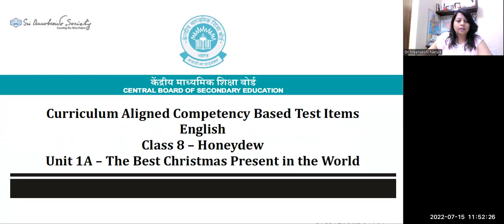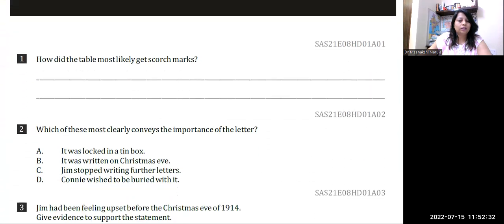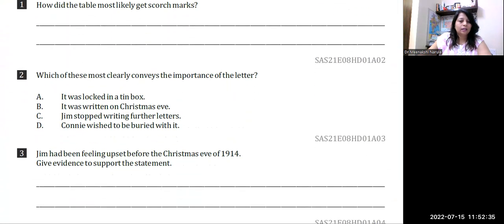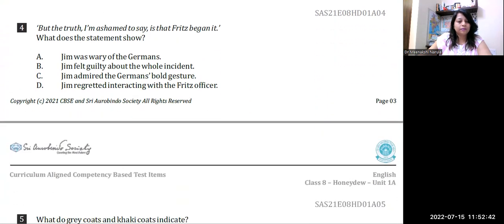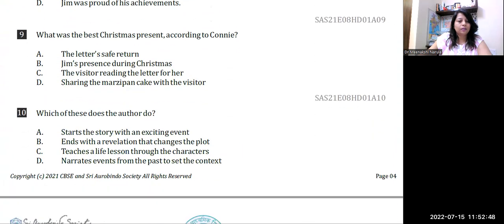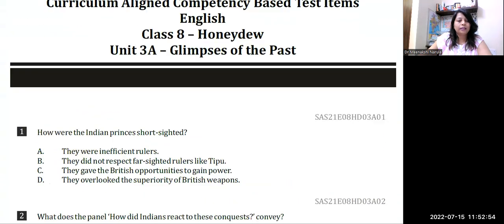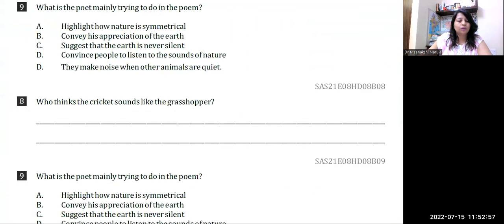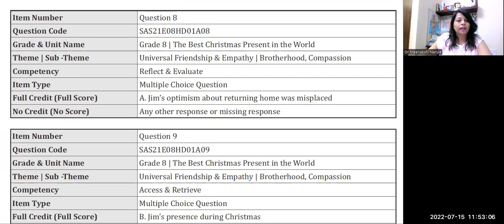These are the chapters — Unit 1A: 'The Best Christmas Present in the World.' There are a few questions based on the chapter, based on the text. There are some statements given, and based on those statements there are questions. MCQs are there. The students need to write — writing skills are also assessed. Now, let's talk about what kind of competencies are being assessed through different kinds of questions. For that, we need to go to the scoring key: integrate and interpret, reflect and evaluate, access and retrieve.